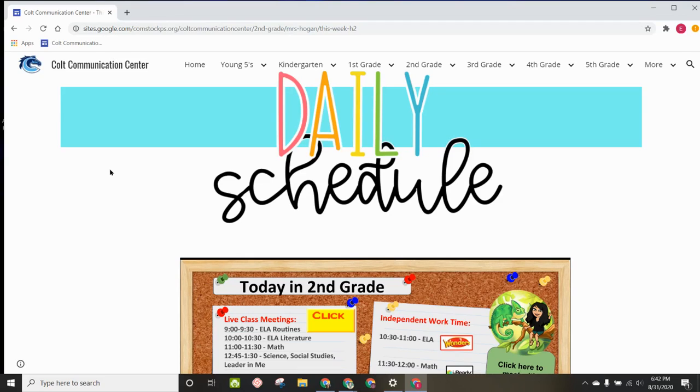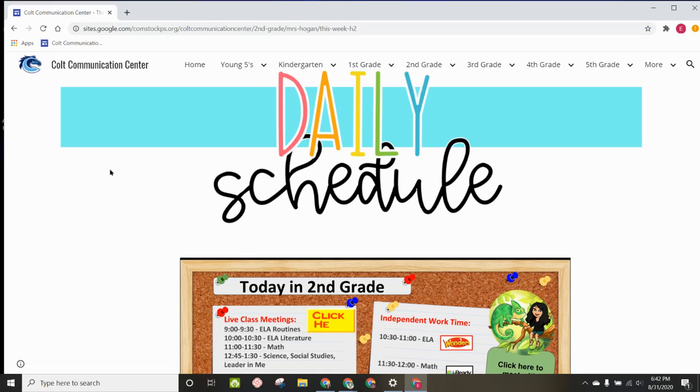All right, I hope that video is helpful for how to access the Colt Communication Center from our school district's website and save it as a bookmark.